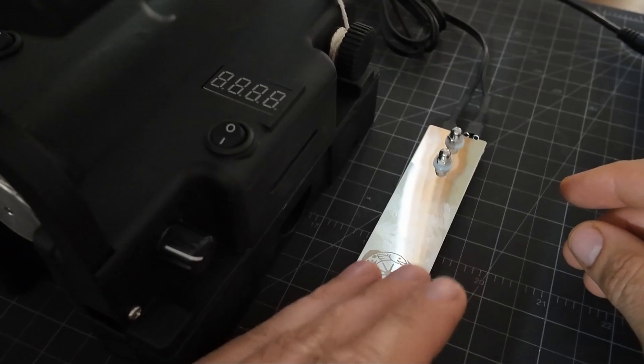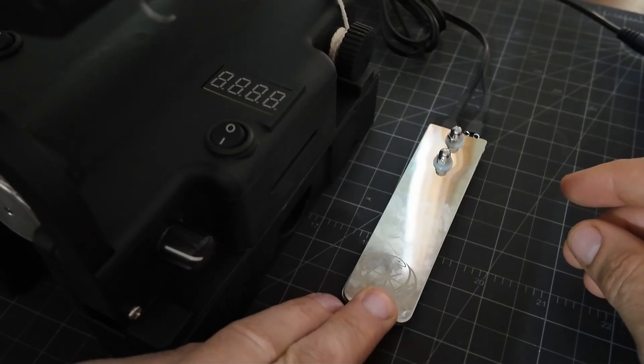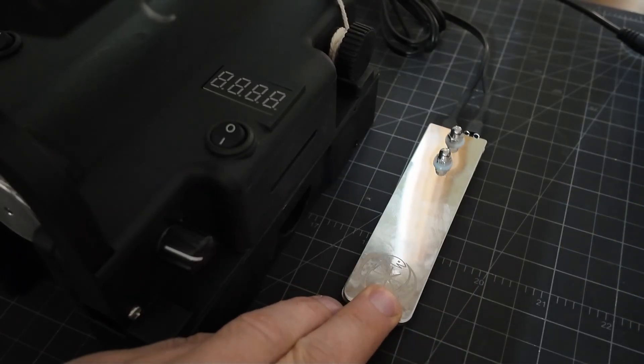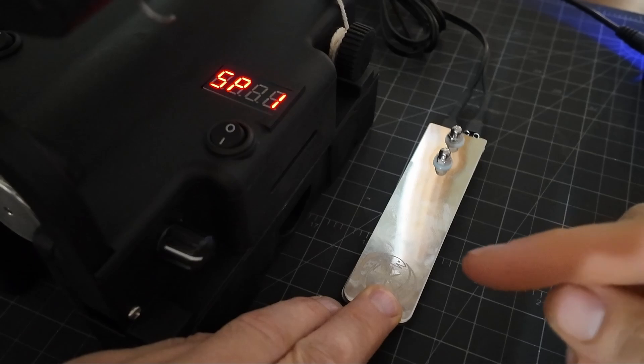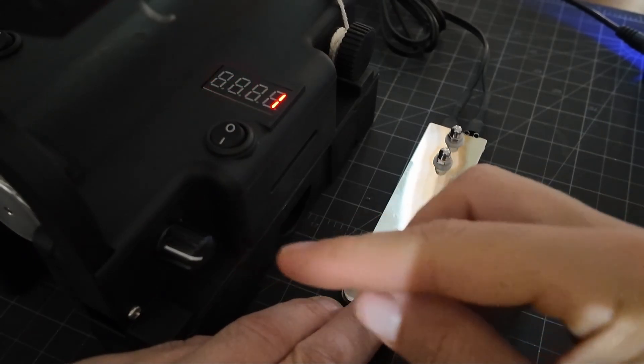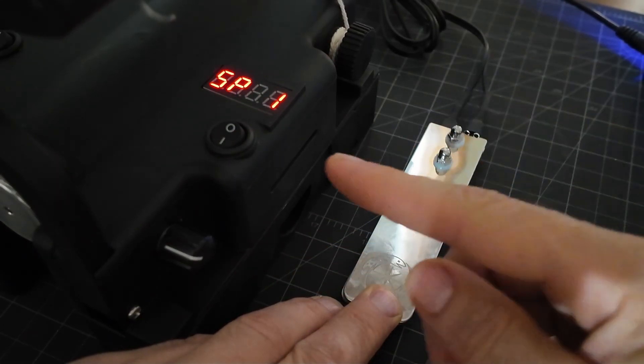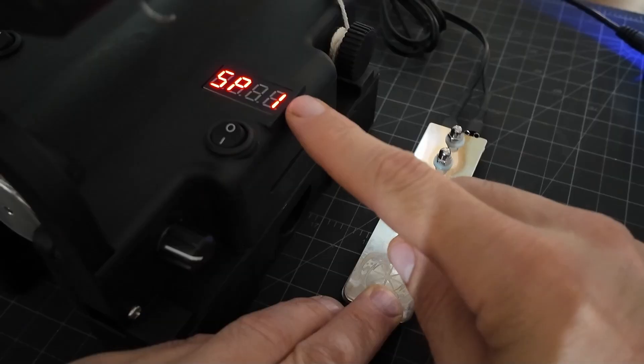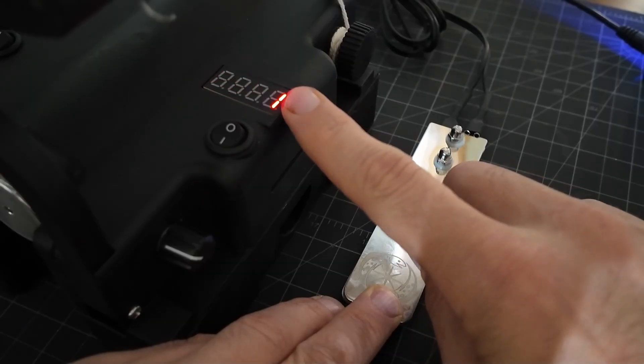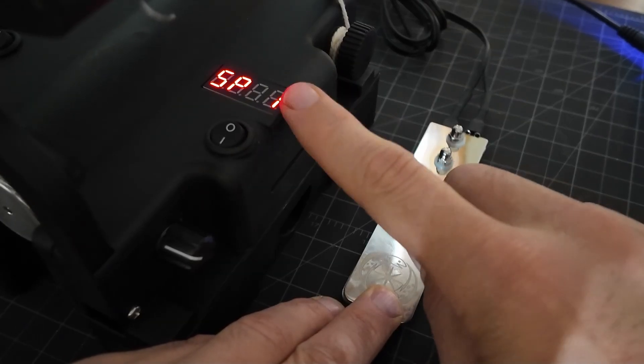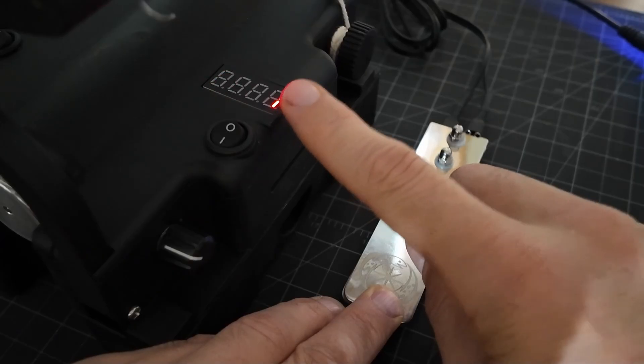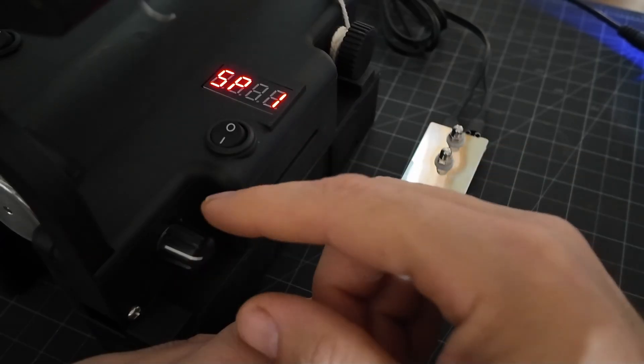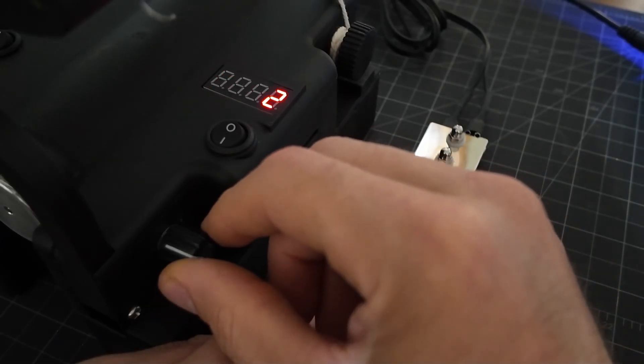The profiles are set by holding the foot pedal down. One of the changes is I now display your previously selected profile, which was one in this case, until you turn the dial and then it will go to whatever setting you've selected.